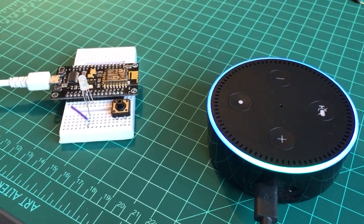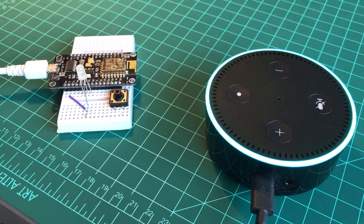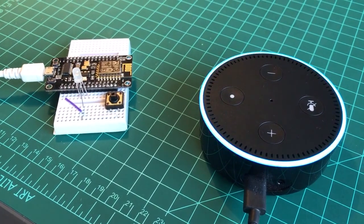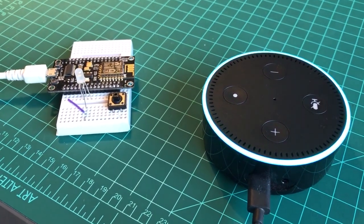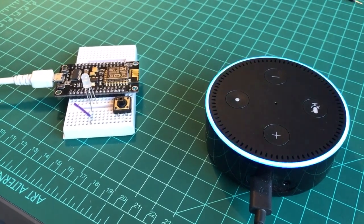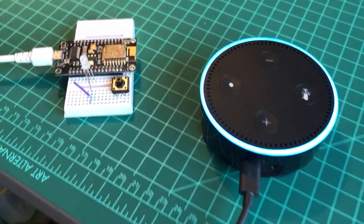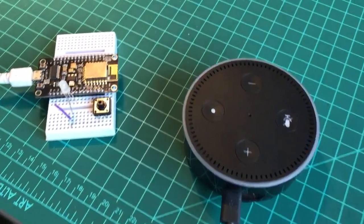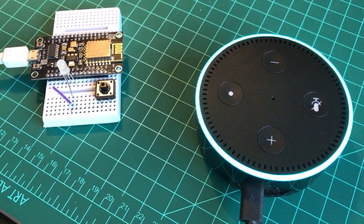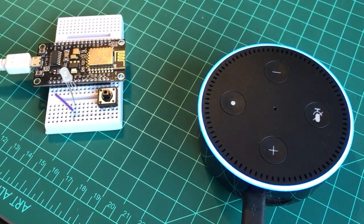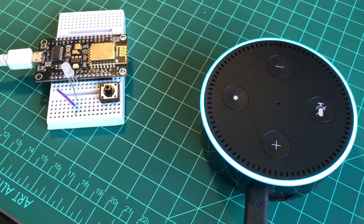Alexa, discover devices. Starting discovery. This can take up to 20 seconds. If you have Philips Hue, press the button on your bridge. Discovery is complete.